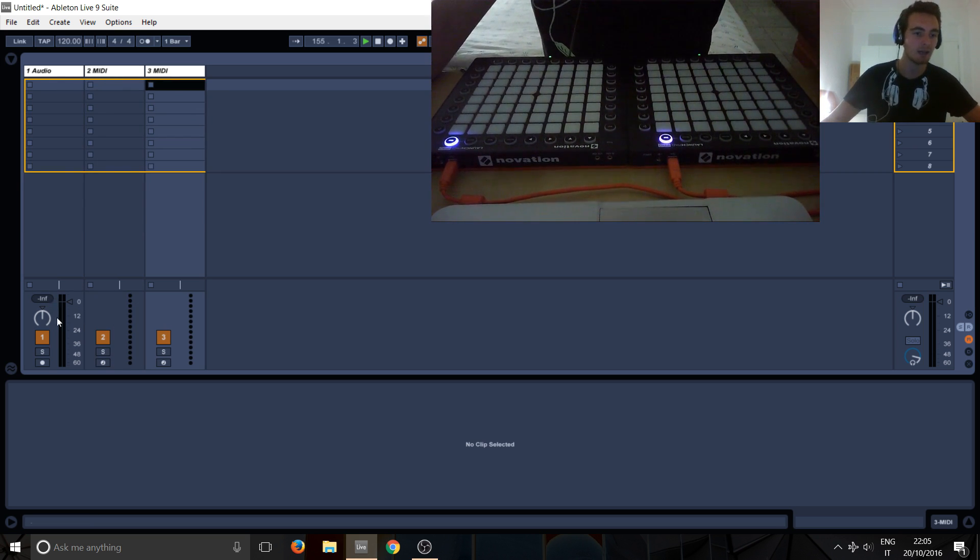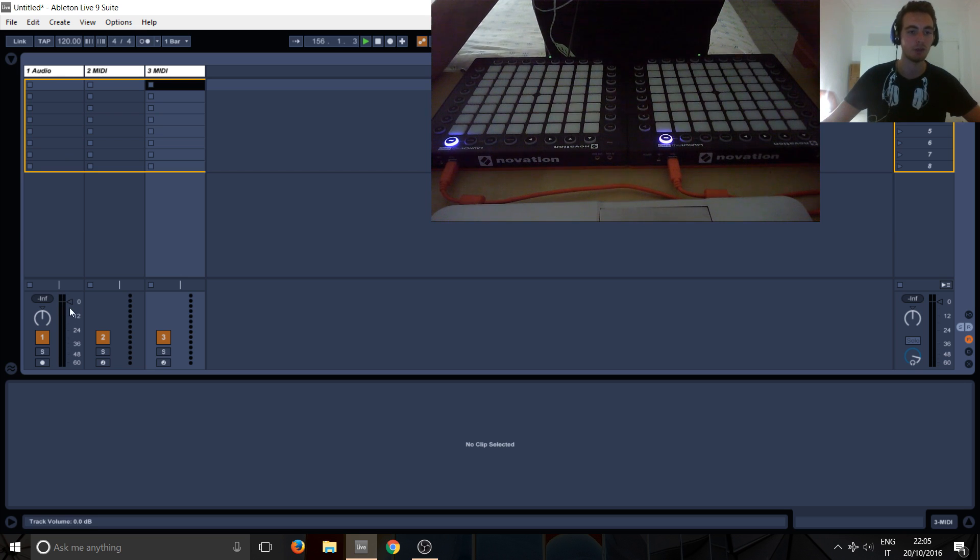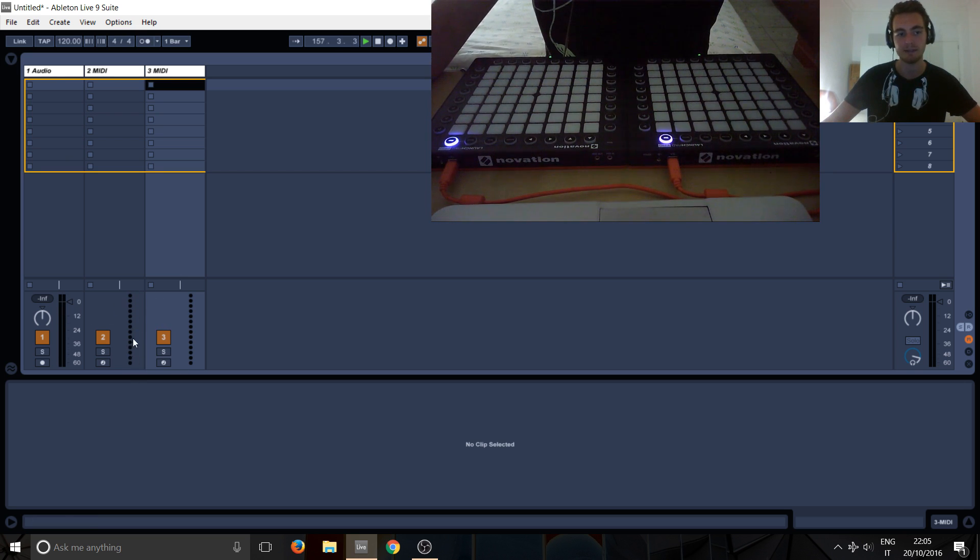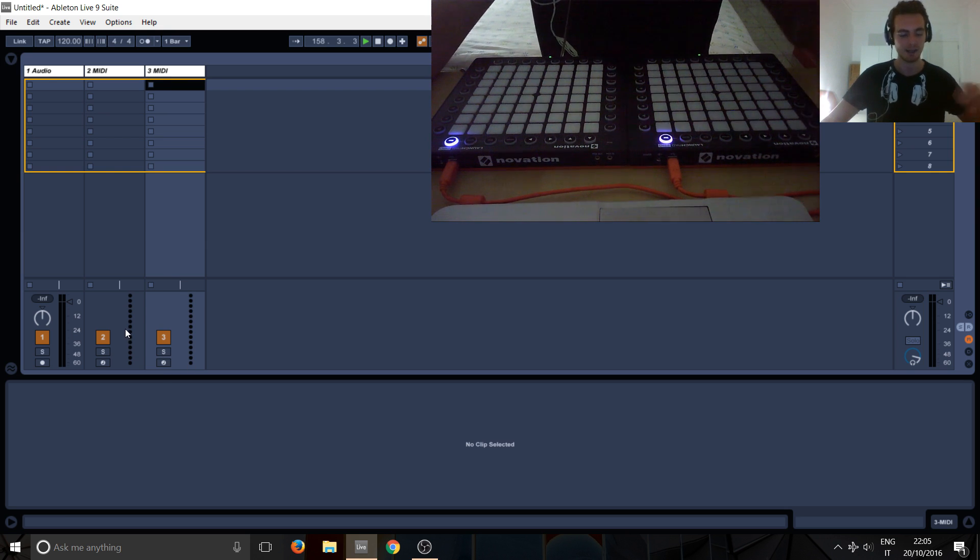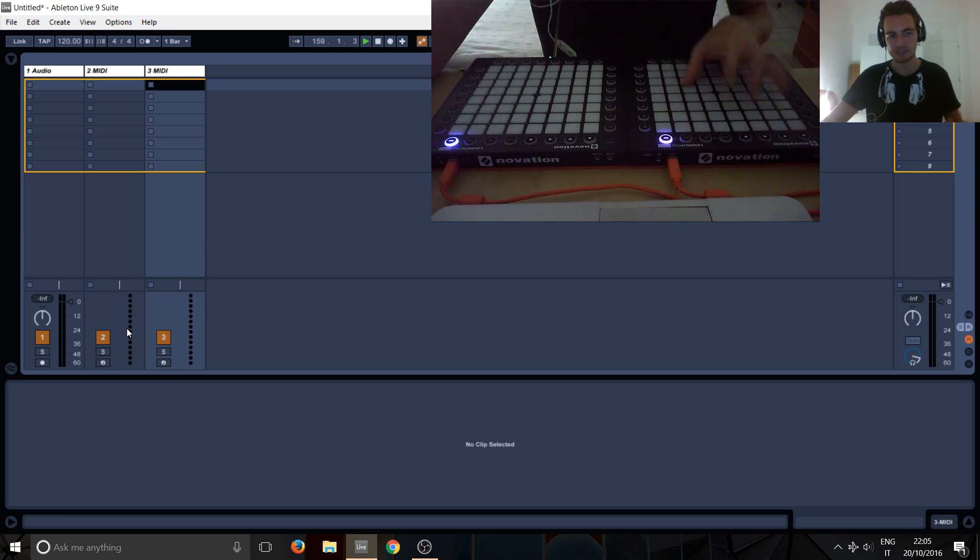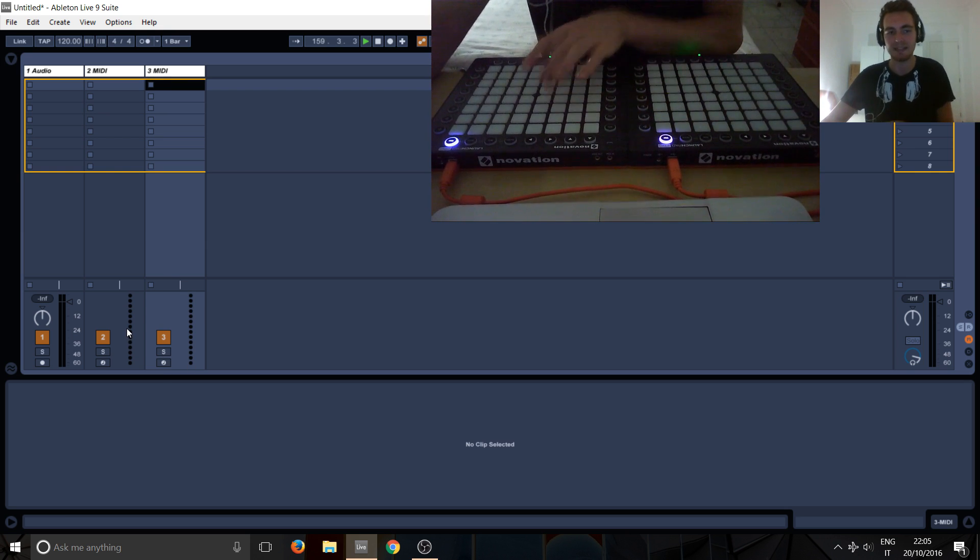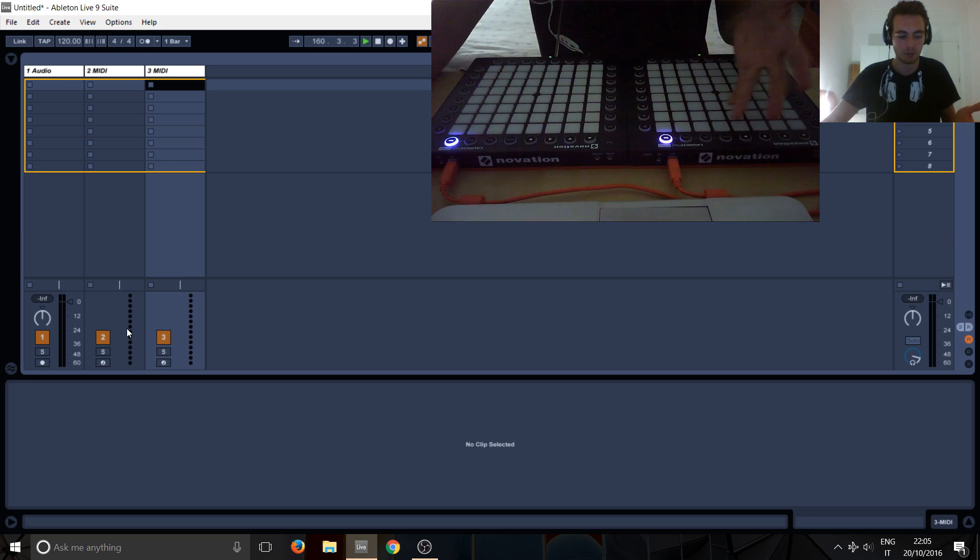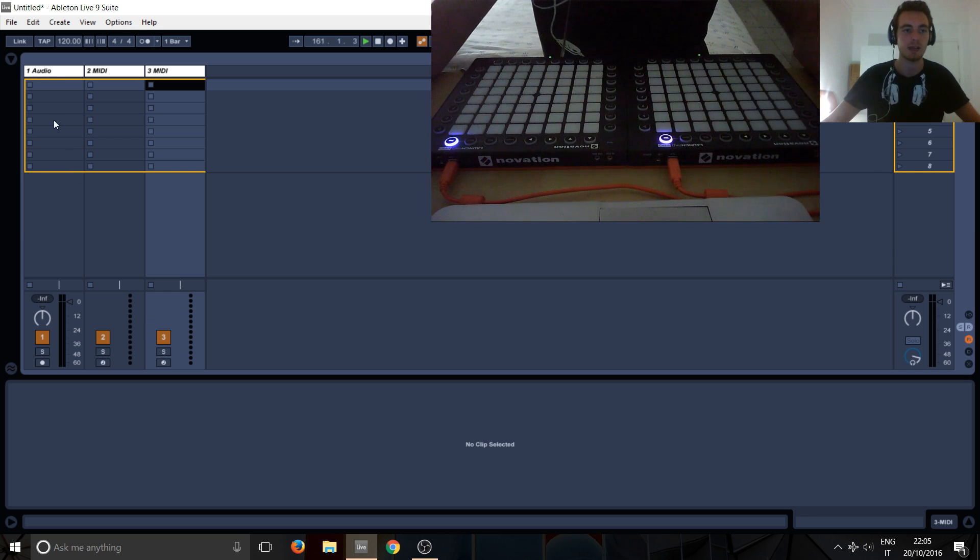And you can see here we've got a volume meter for the audio track and similarly, we've got a MIDI track, MIDI meter for the MIDI tracks. But if I press the MIDI, you can see nothing's happened, but the launchpads are set up correctly.